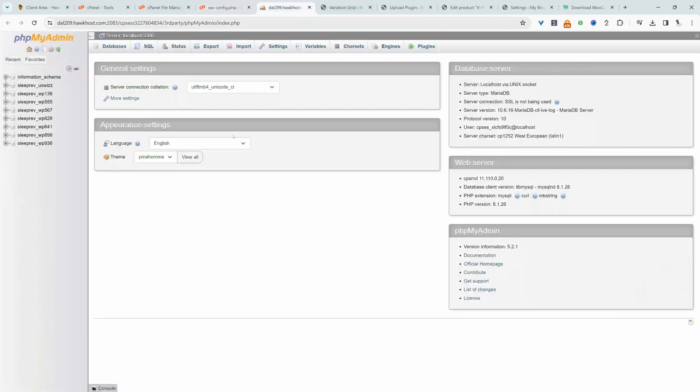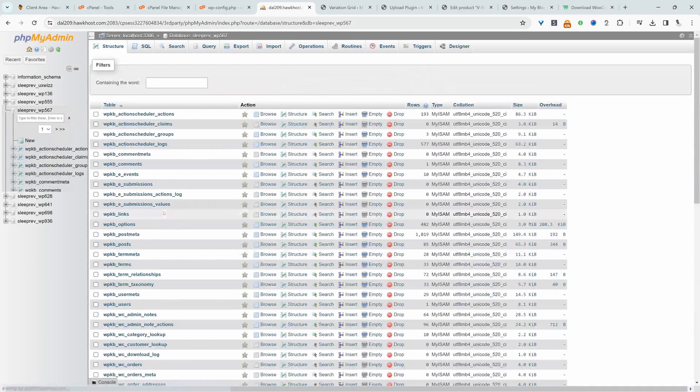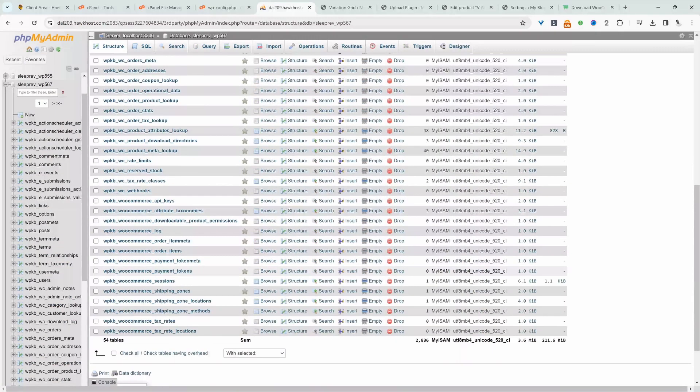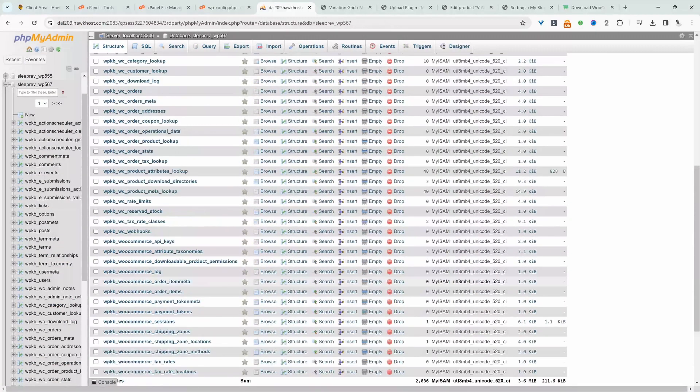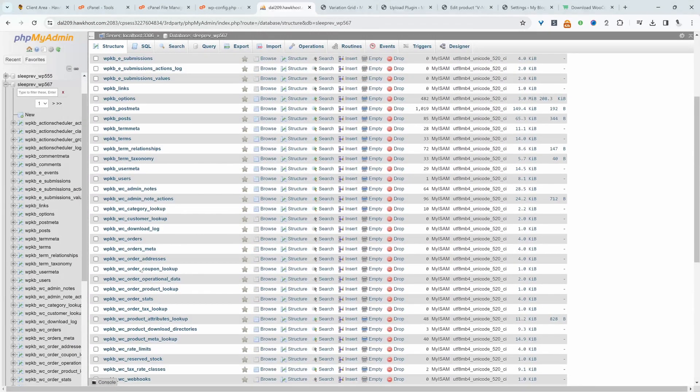Okay, that's fine. Now let's head back over to phpMyAdmin. We just need to look for wp567, which is this one. Now let's scroll down and we're looking for options if we can find it. Yeah, so it's this one options here.